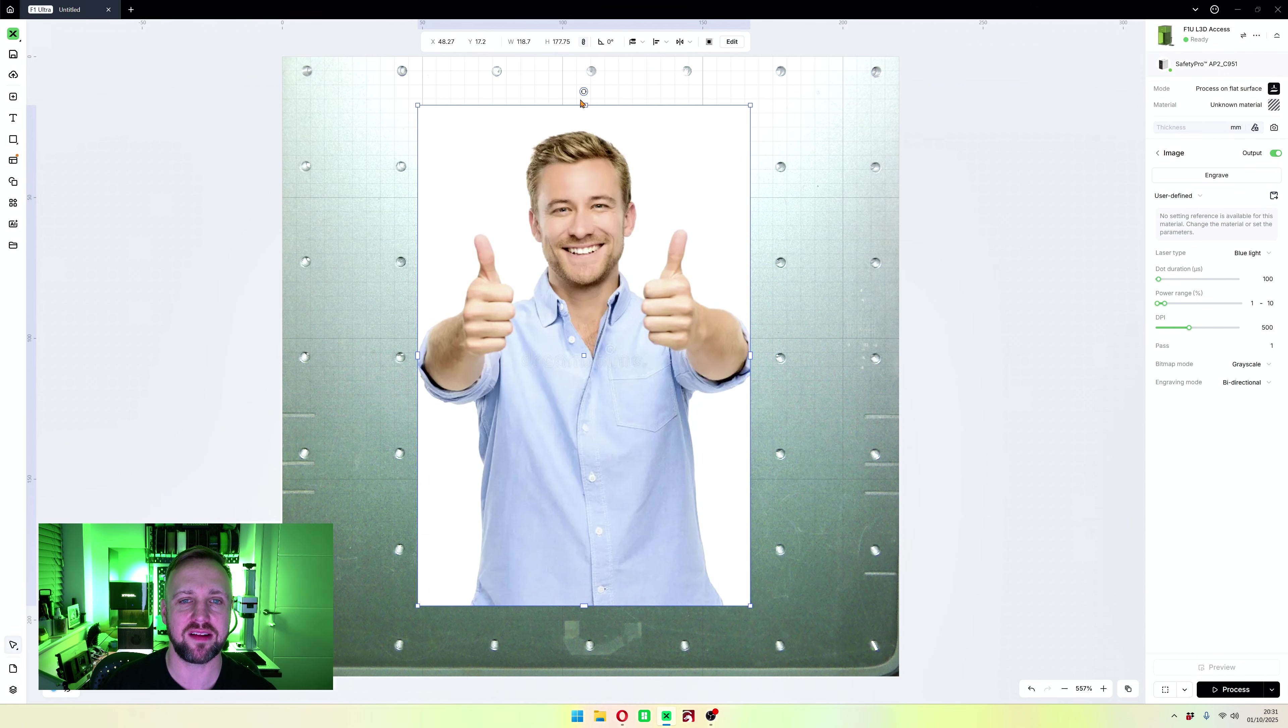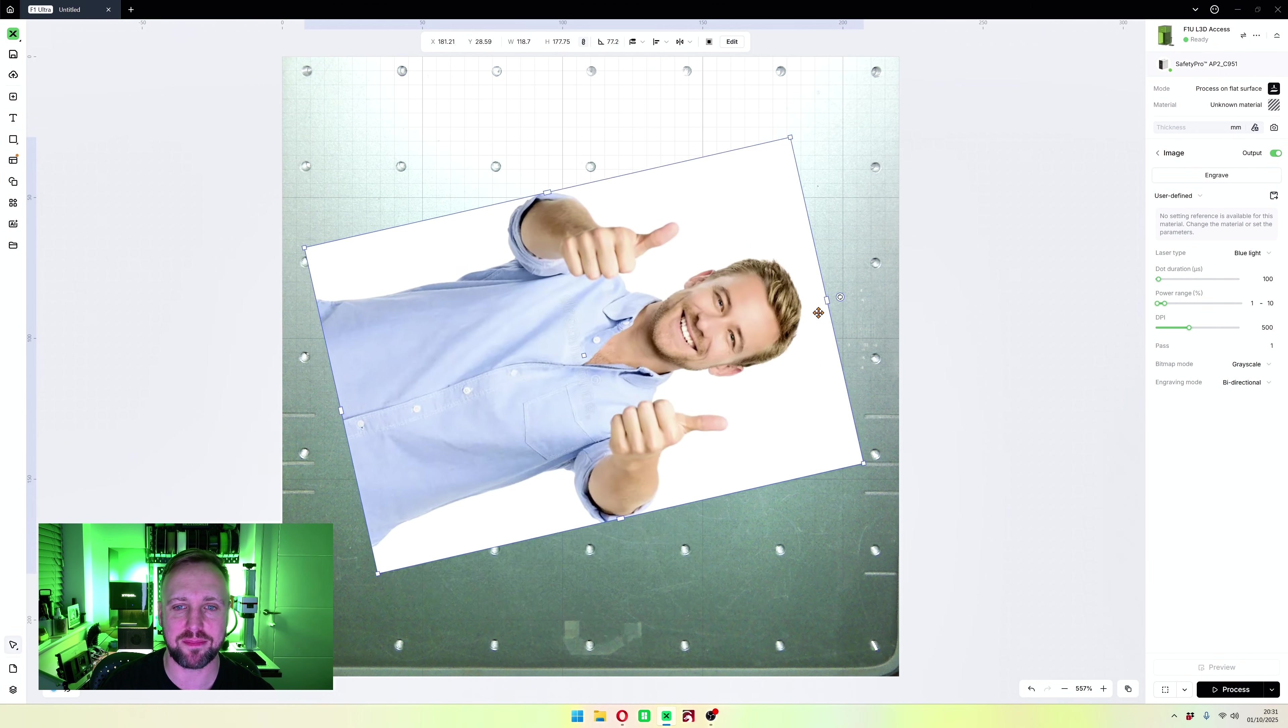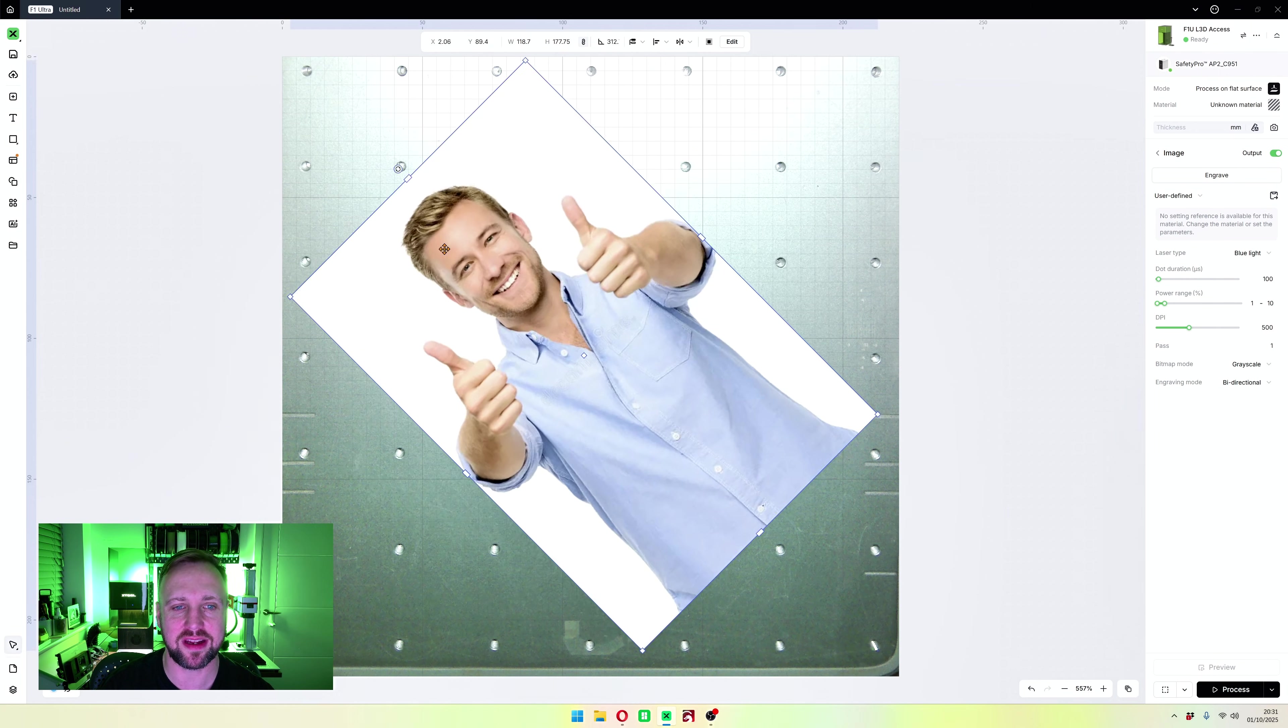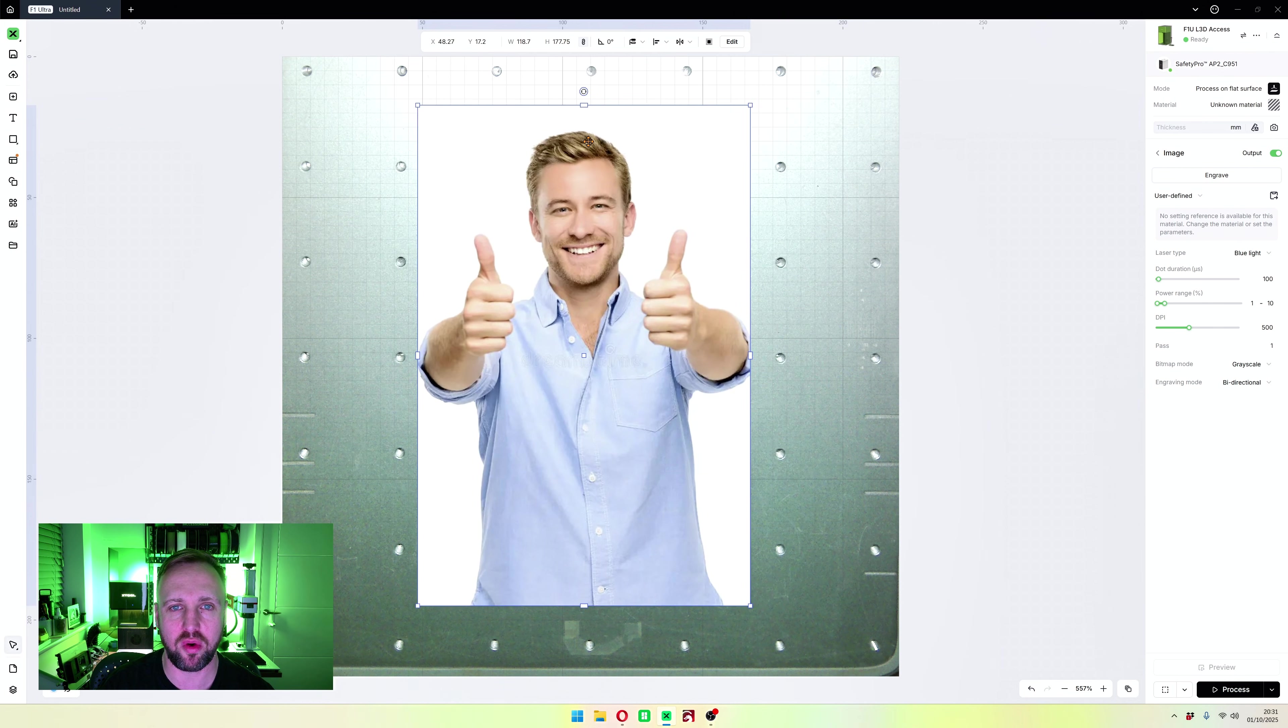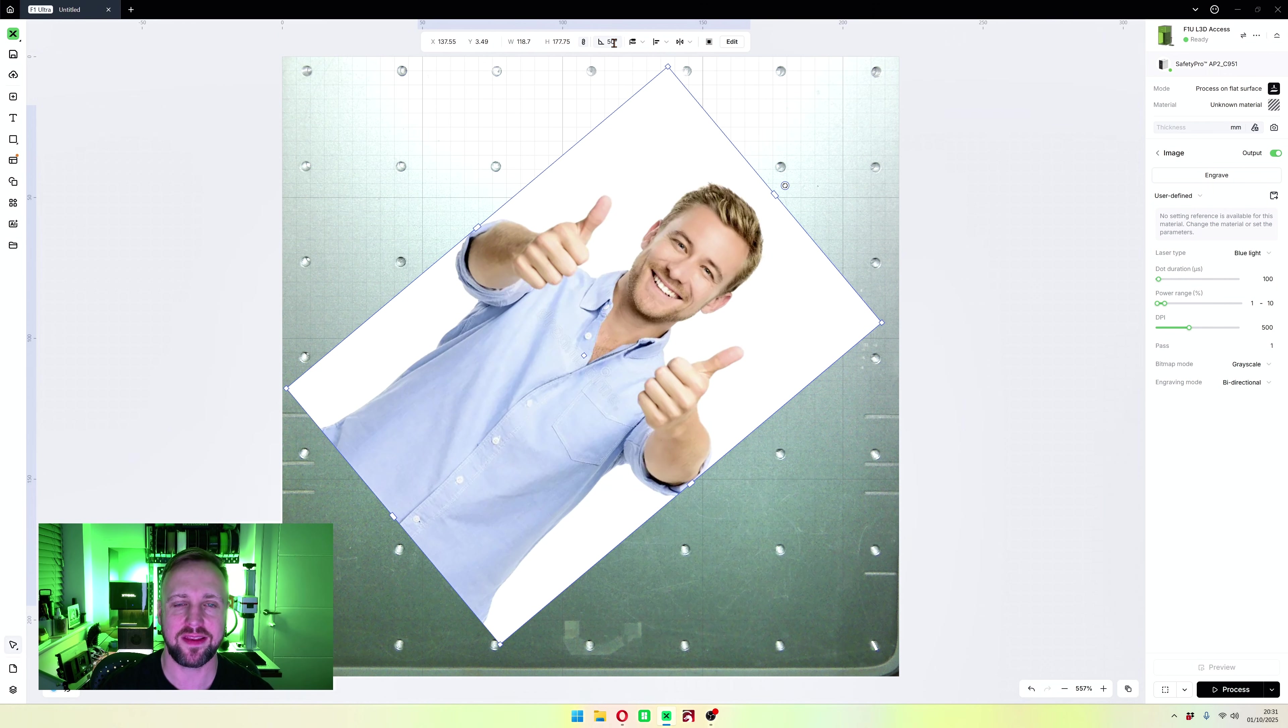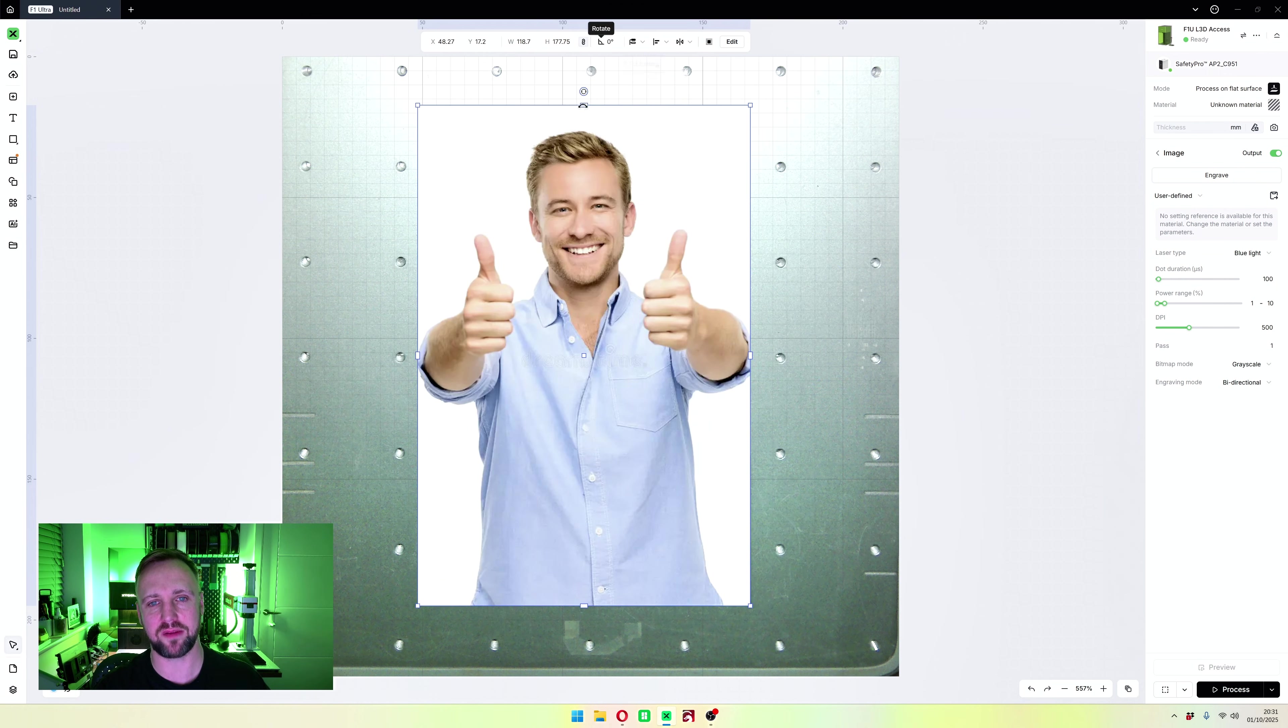If you would like to rotate the image, there is a rotate button just here. Click and hold and rotate, or the other option is up here again. Click in that angled area and type in your amount.